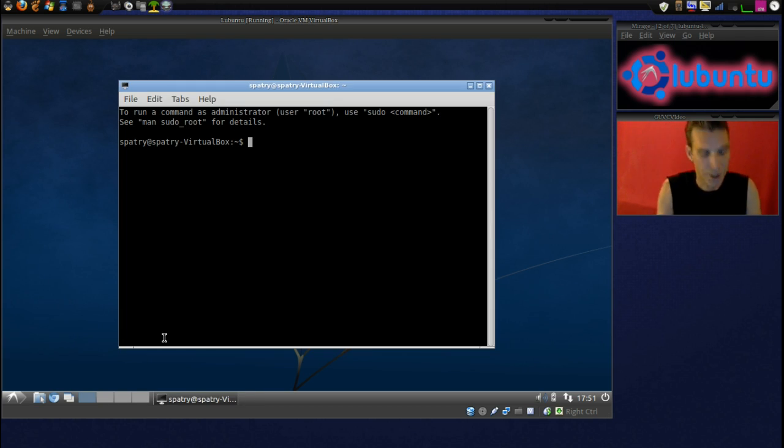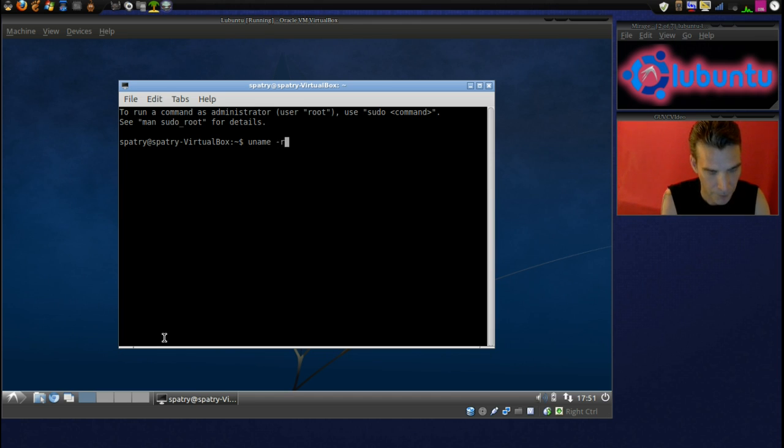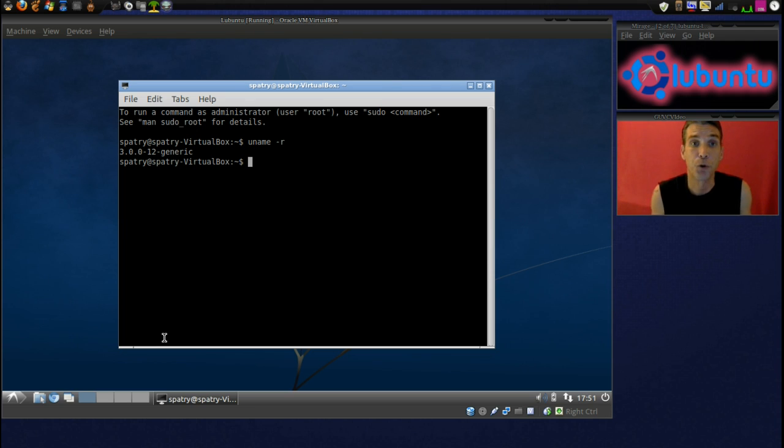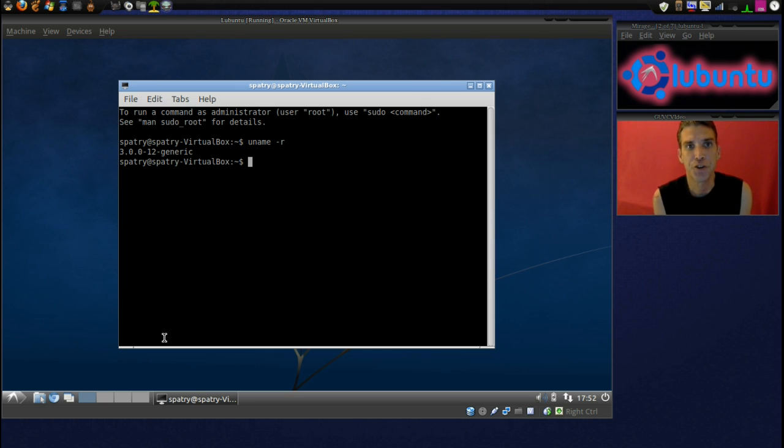You will see that this is running the Linux Kernel 3. So this is really good for running any hardware or peripherals that you may want to plug into this thing. It should support most anything.